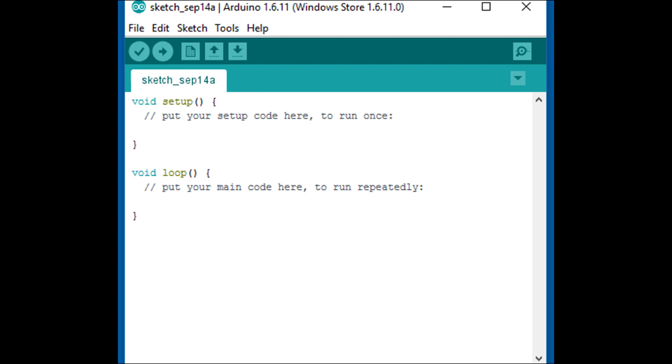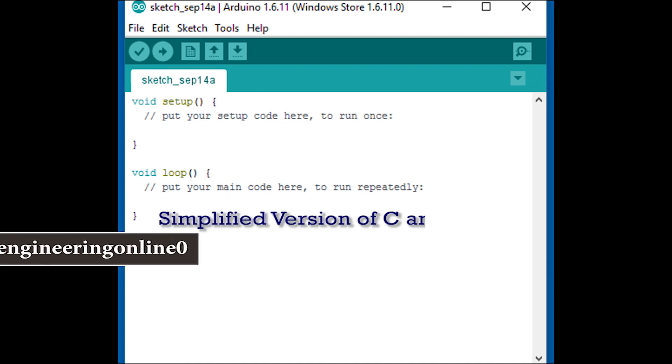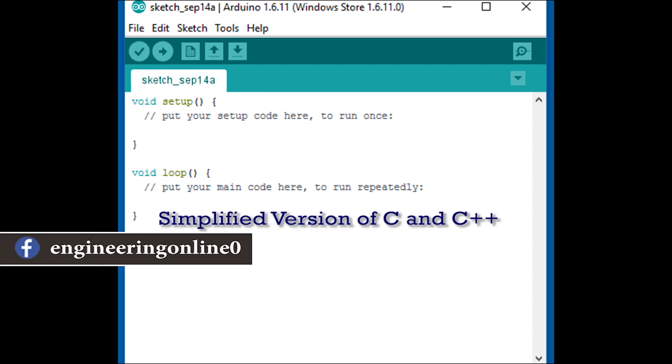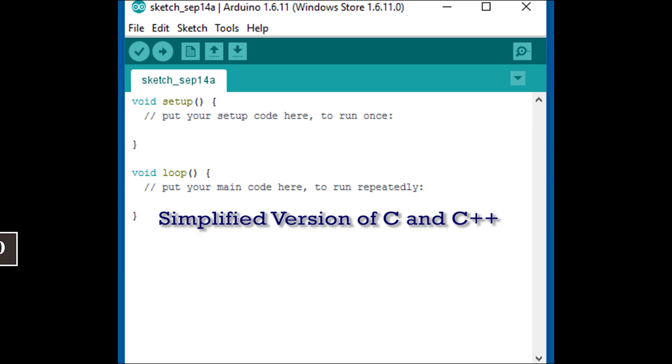Hi everyone and welcome to Engineering Online. We all know that Arduino IDE uses simplified version of C and C++ language and all those who have worked a lot with Arduino they must have been comfortable with the language but new learners face a lot of difficulty in understanding the coding language.